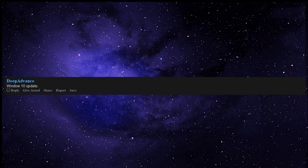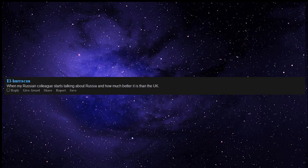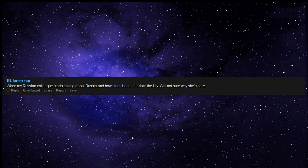Windows 10 update. When my Russian colleague starts talking about Russia and how much better it is than the UK. Still not sure why she's here.